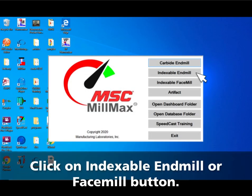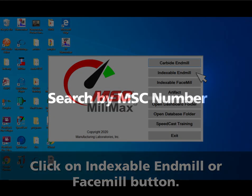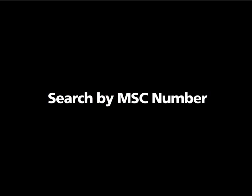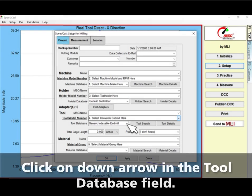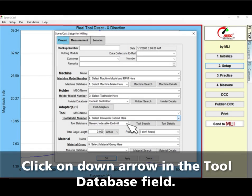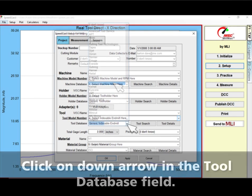Click on the Indexable End Mill or Face Mill button. Search by the MSC part number. Click on the down arrow in the tool database field.